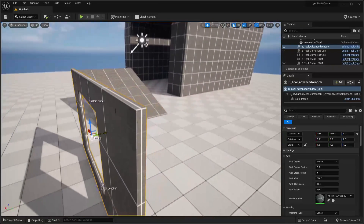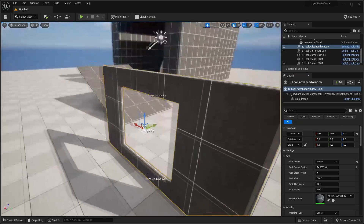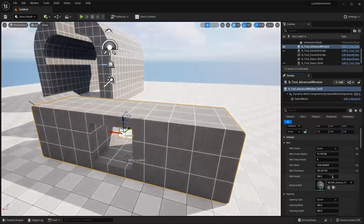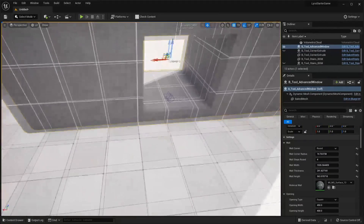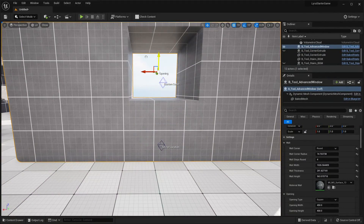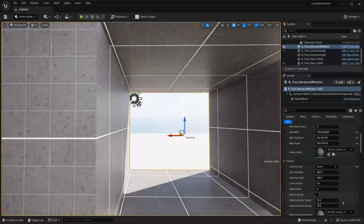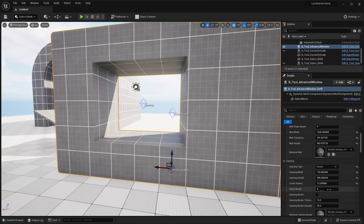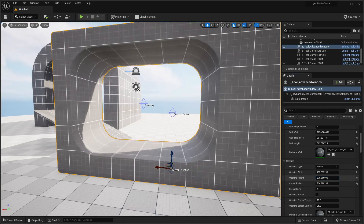Scrolling through the settings, you can change the corner of the wall — for example, make it round — and use the wall corner radius to control how round it is. You can change the width (how long the wall is), its thickness, and its height. You can also change the material. For the window opening, go to the opening settings and make the opening round, then play around with the settings to make it rounder. You can adjust the opening width and height, and tweaking the corner radius makes it smoother and more circular.